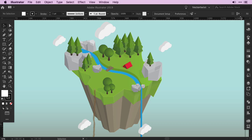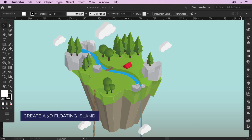Hi everyone, Simona here from Vector Twist and welcome to this Vector Twist Illustrator tutorial where we'll be creating a floating island with some trees.